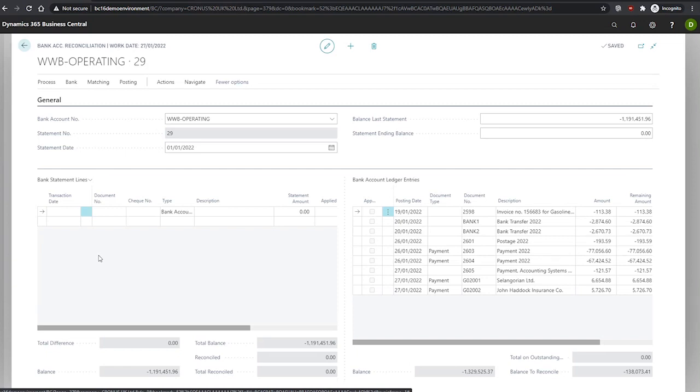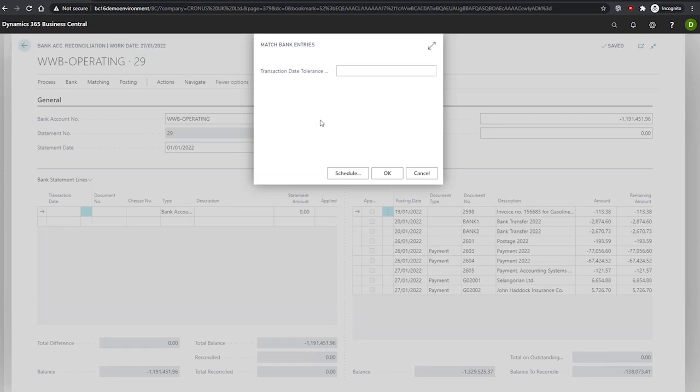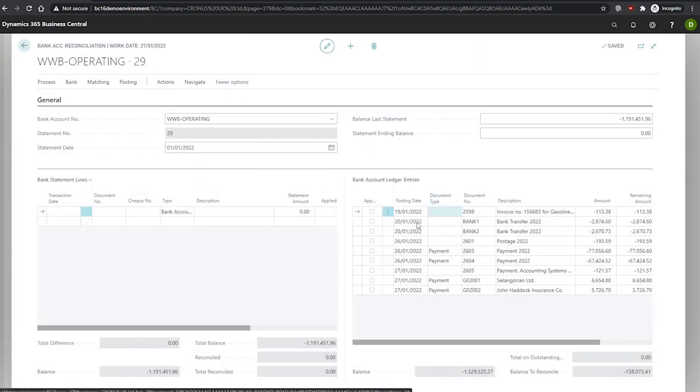You can choose to override the suggested applications or choose not to automatically match entries. If you want to make an adjustment to how the entries are matched, you can use the match automatically function, which we find up here under matching. You can set a transaction date tolerance to specify how many days before or after a ledger entry posting date Business Central will look to match transaction dates in a statement. For example, a value of zero or blank will instruct Business Central to only match exact dates. When you're happy, you would hit OK, and all that can be matched will be and the relevant applied fields will be checked, namely these fields here.